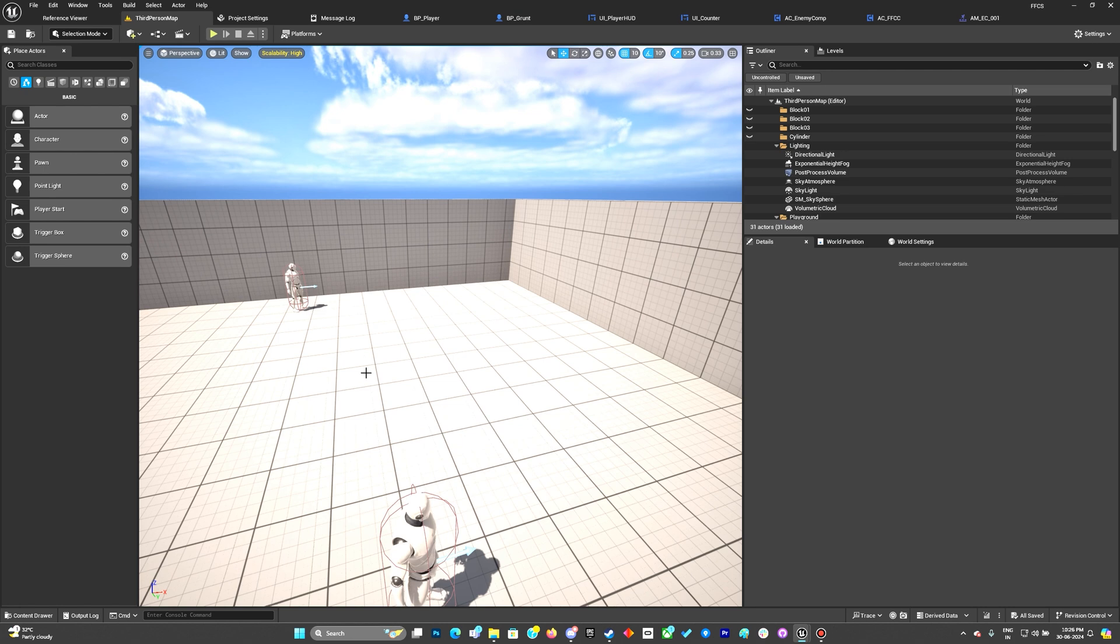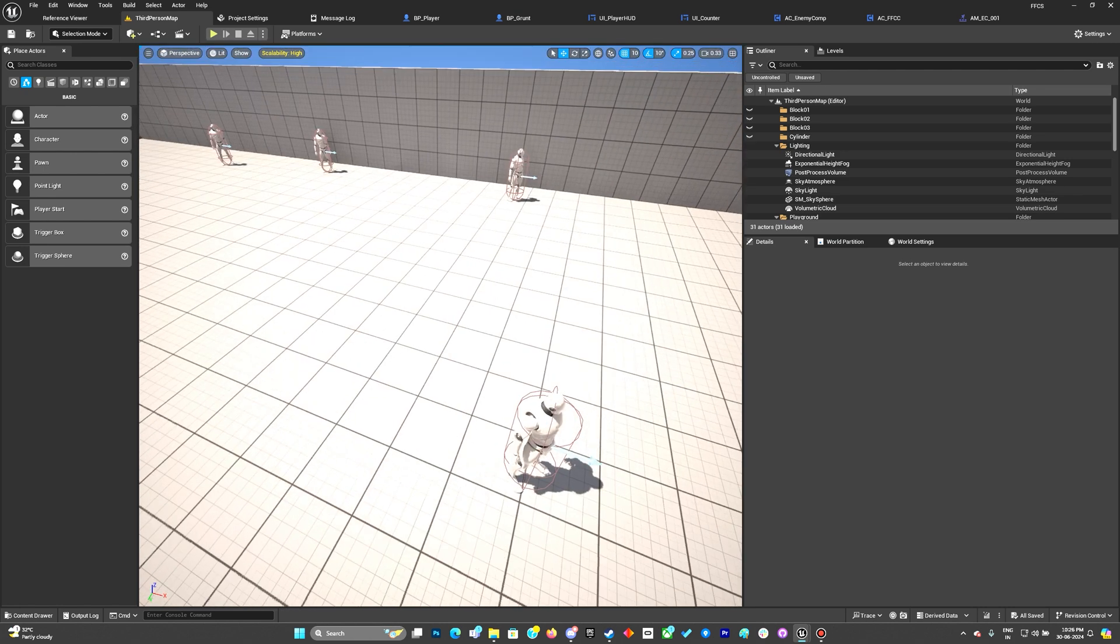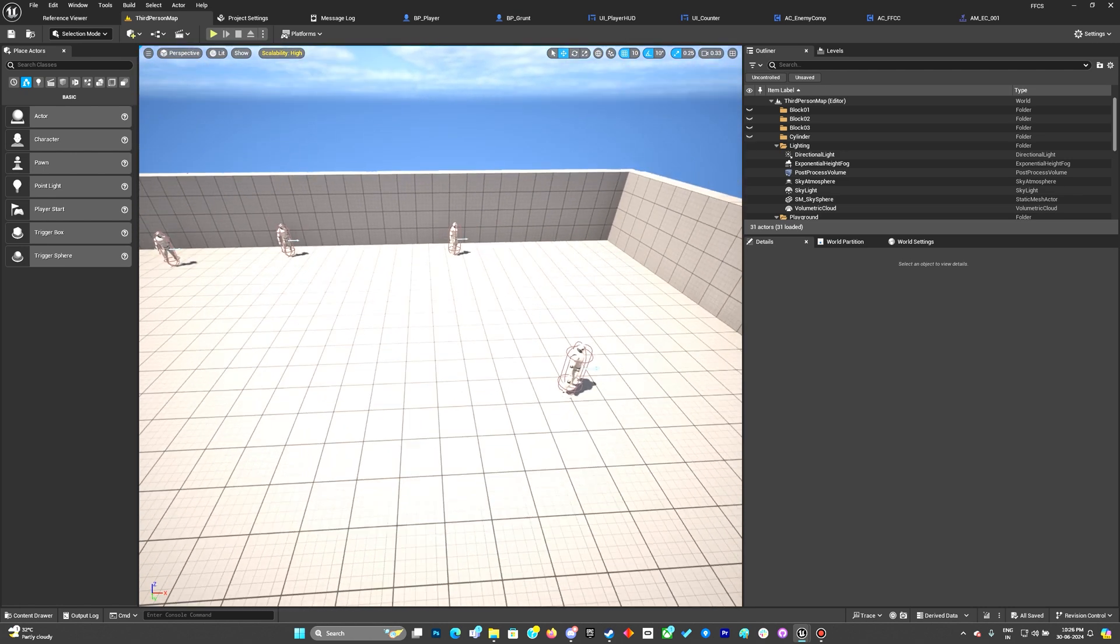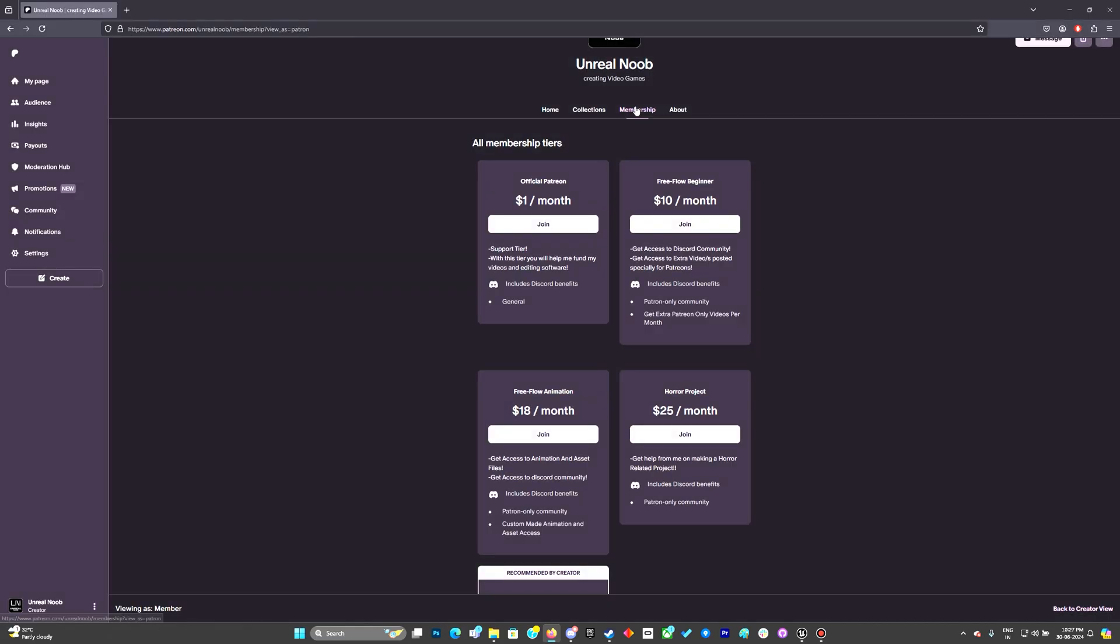With that being done, I'm also changing the Patreons. As you can see, I've changed the Patreons as well. So now it starts from ten dollars a month. The ten dollars a month is basically a pack where you get the extra videos.